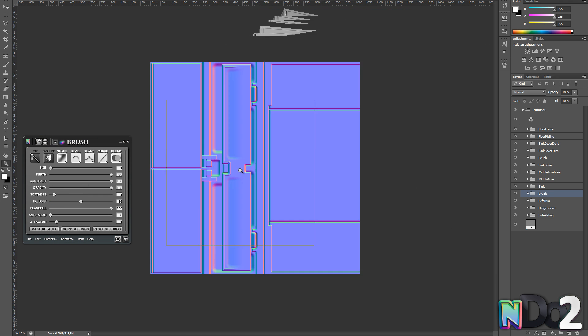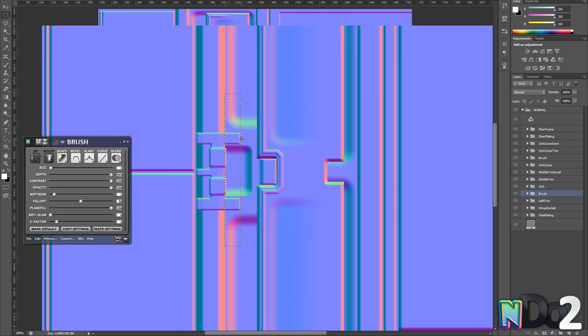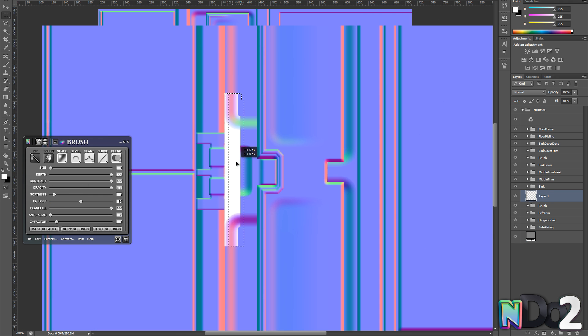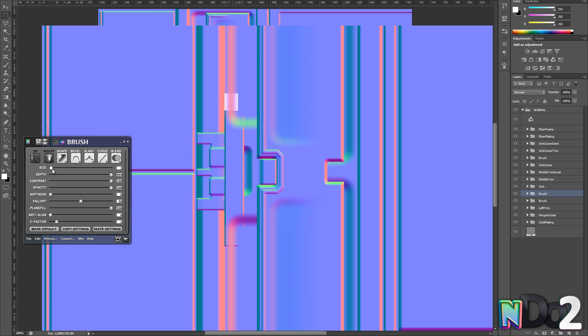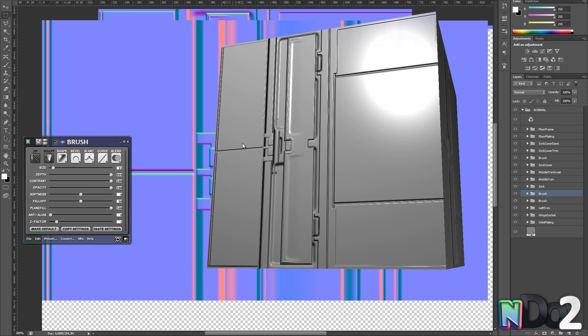Here I want to create a hinge and the way I'm going to go about doing this is to create a selection quite a bit taller than what the hinge will be in the end. I boost the size up a bit and then tweak the softness until I get the result I want.